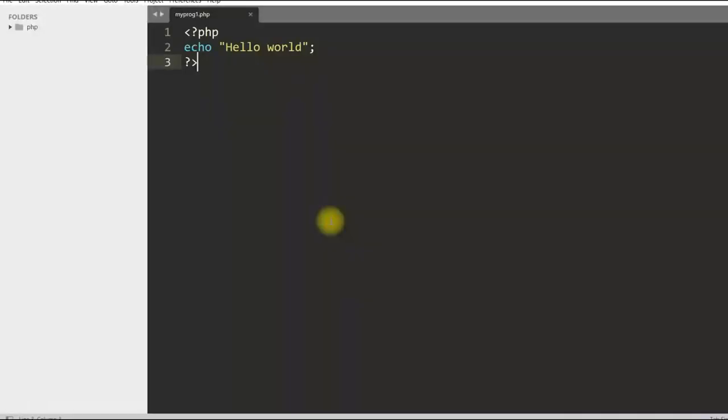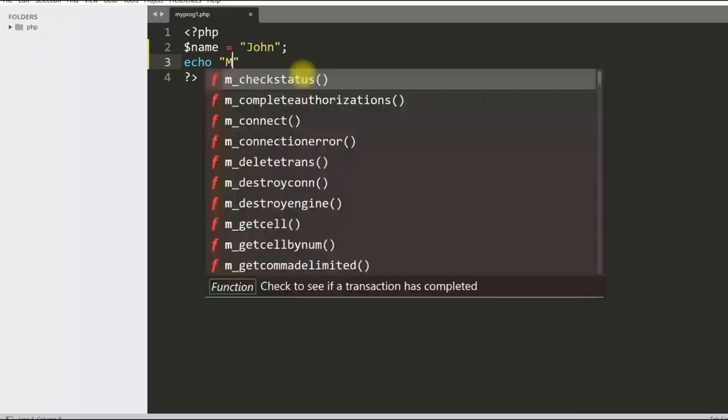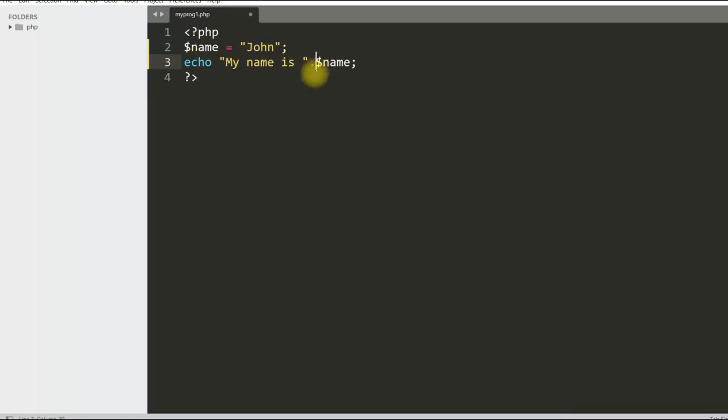Now let us change this program a little bit. I am creating a variable dollar name and assigning value as John. You can see I am printing my name is and then I am printing the value of dollar name here. You can see a dot. This little dot is used for concatenation. So output should be my name is John. Let us save this program and see the output. You can see the output is printed here.